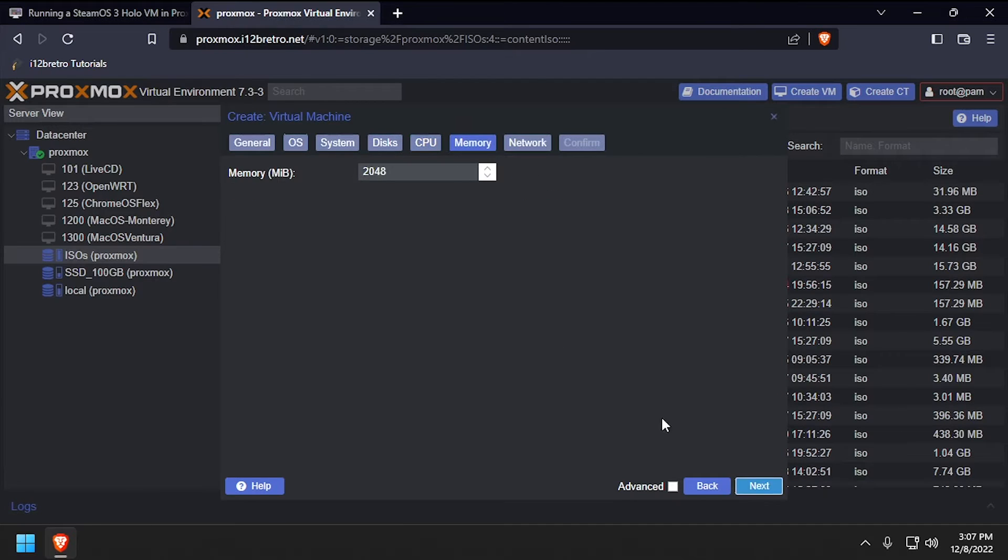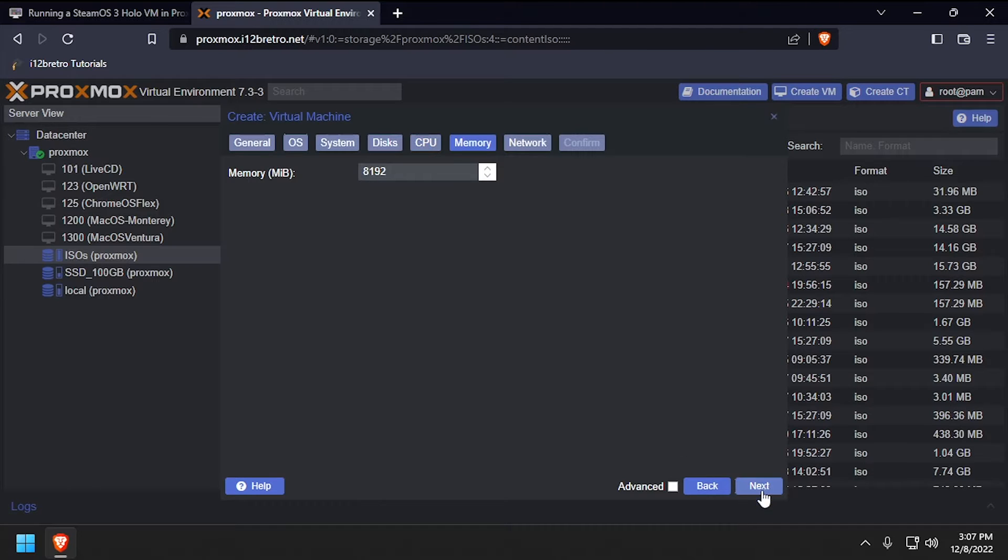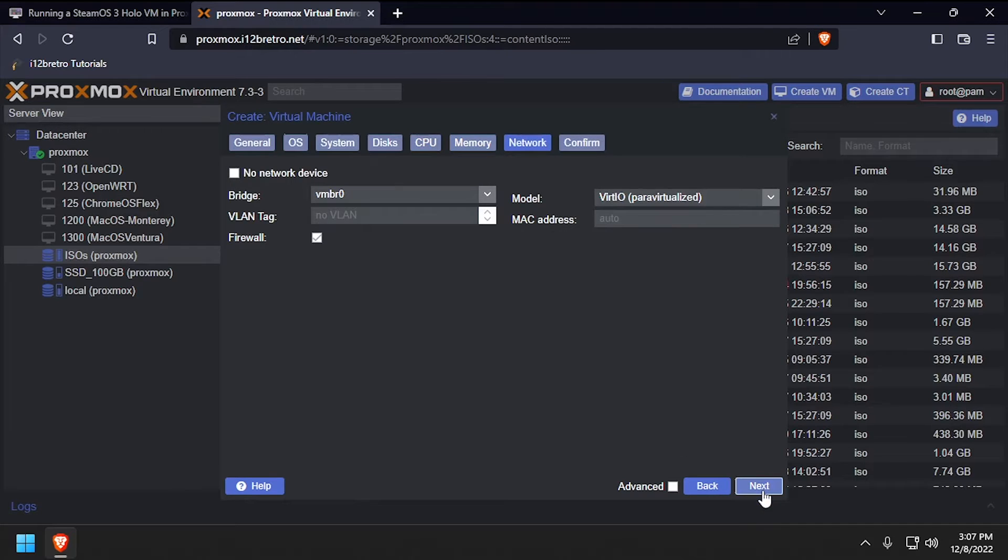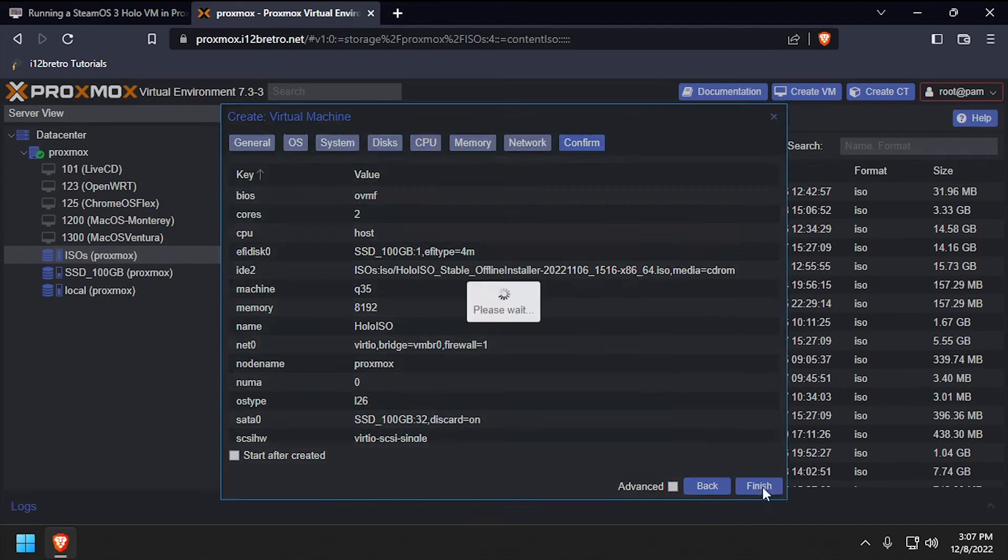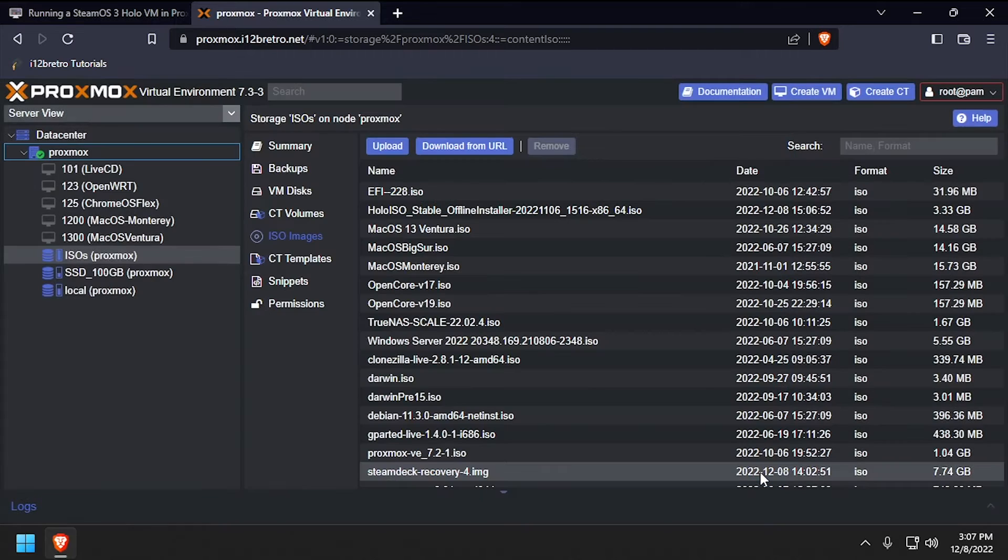Set the memory to at least 8GB, or 8192MB, then click Next. Leave the defaults on the Network tab, then click Next and Finish.